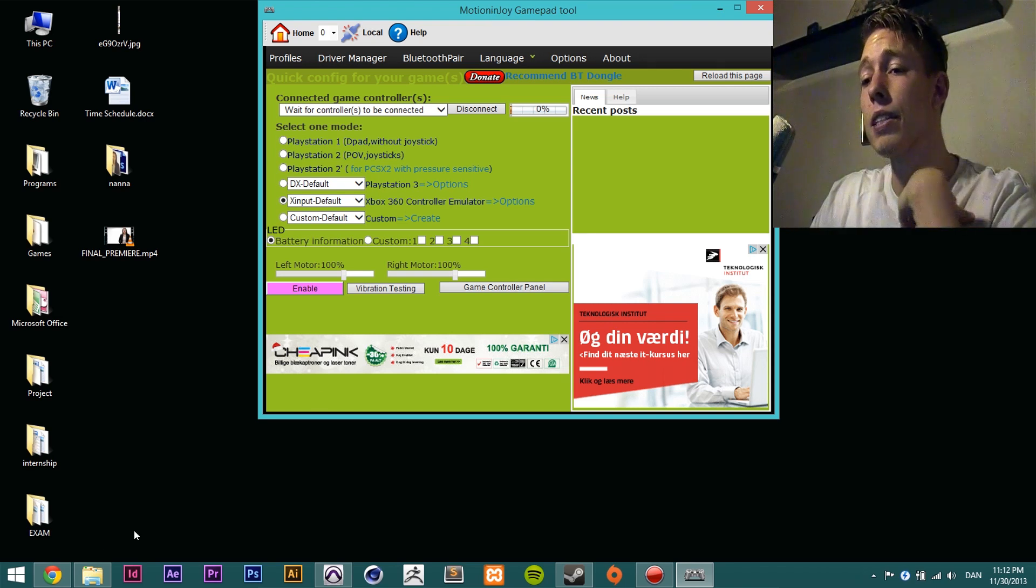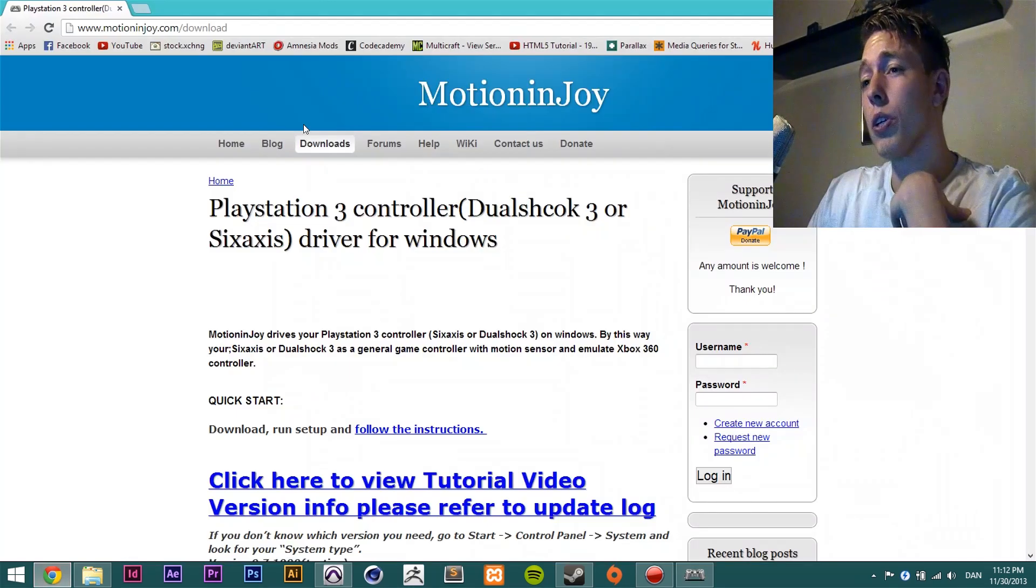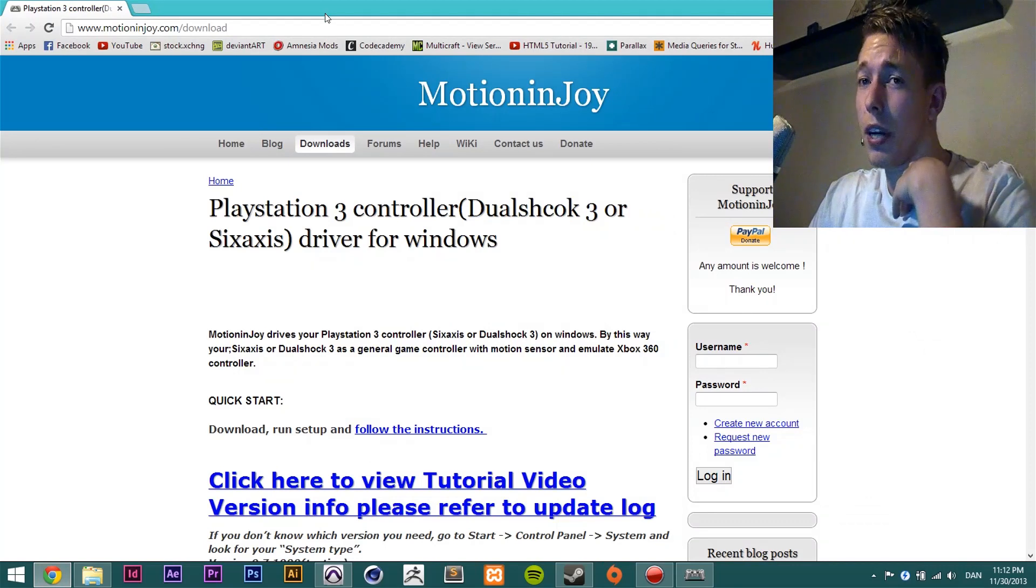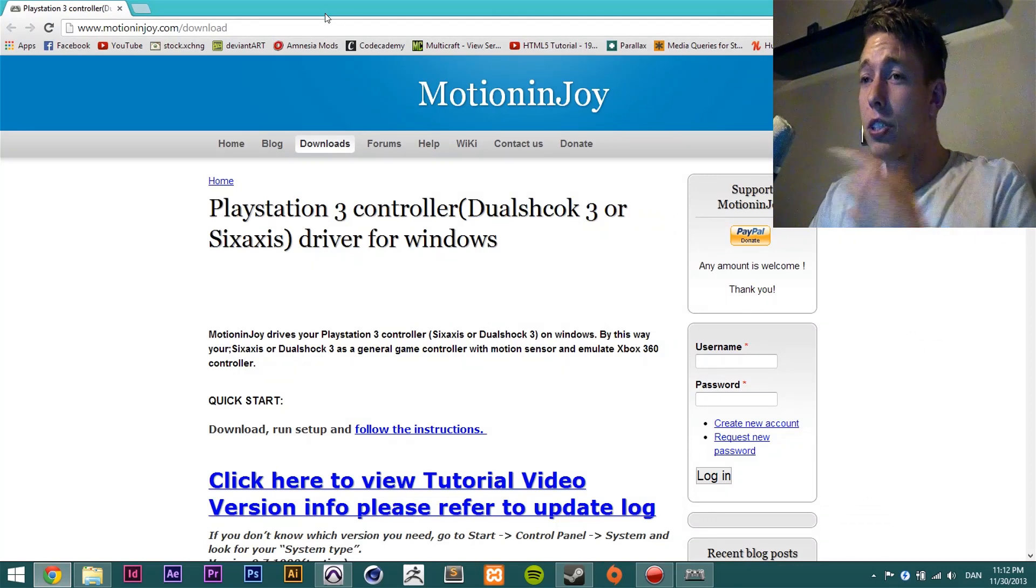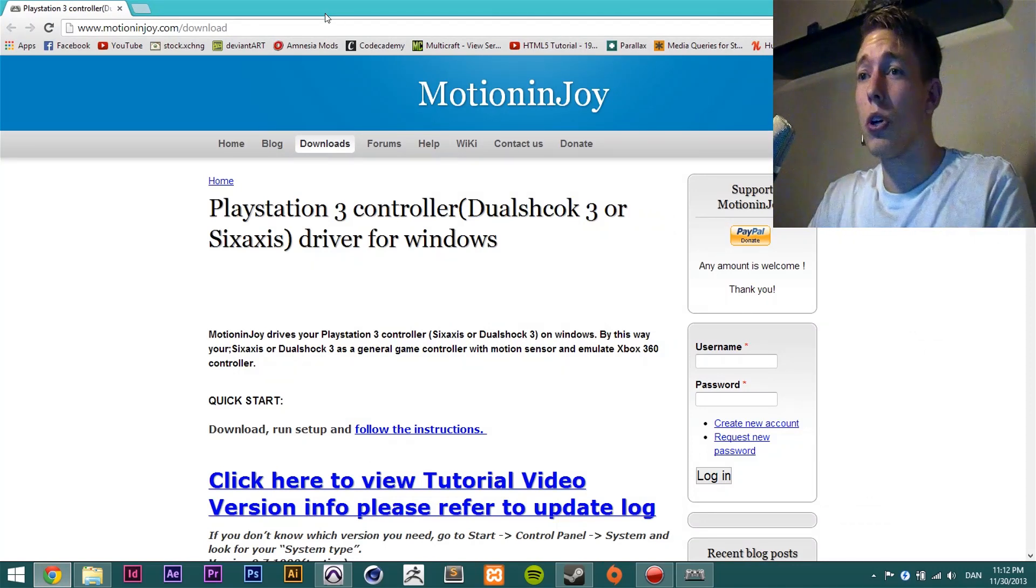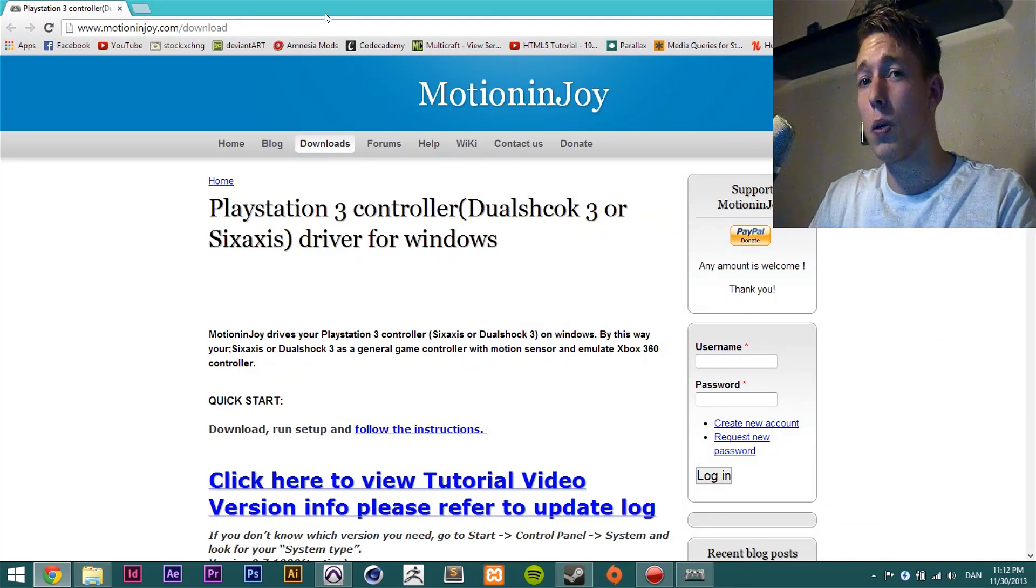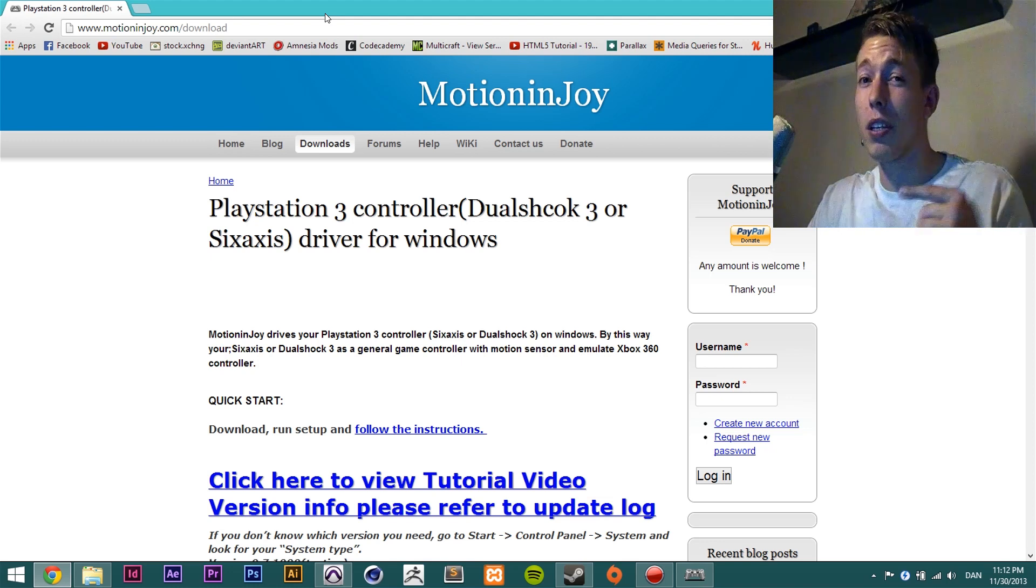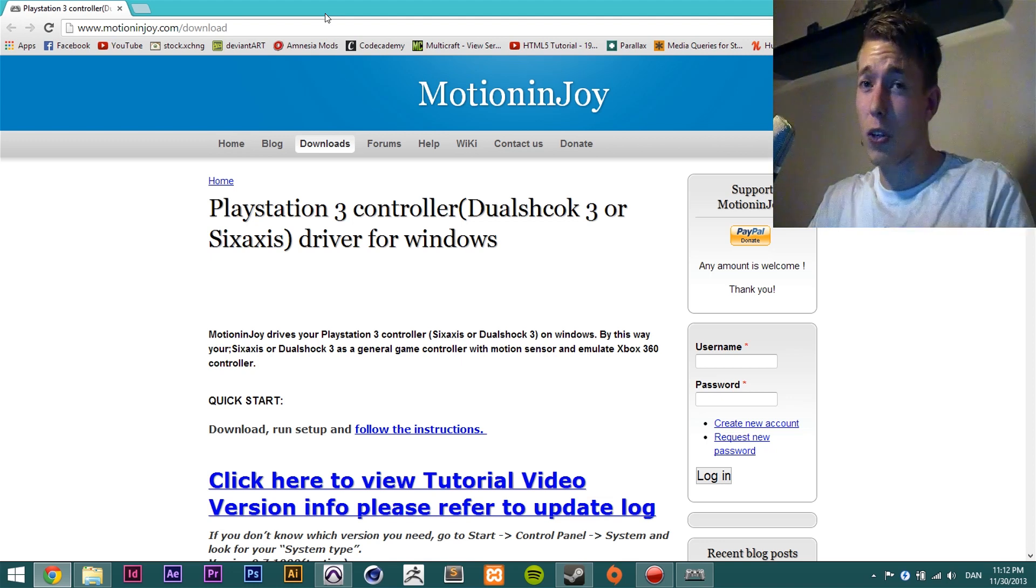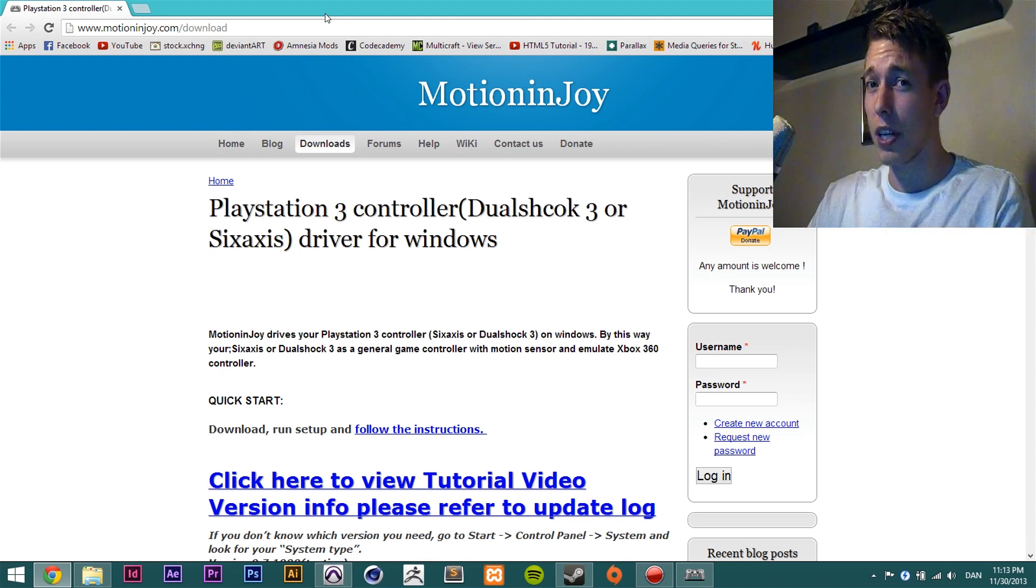You're going to go to this website to download it: motionjoy.com/download. I'm going to leave the link in the description so you guys can go and get it.